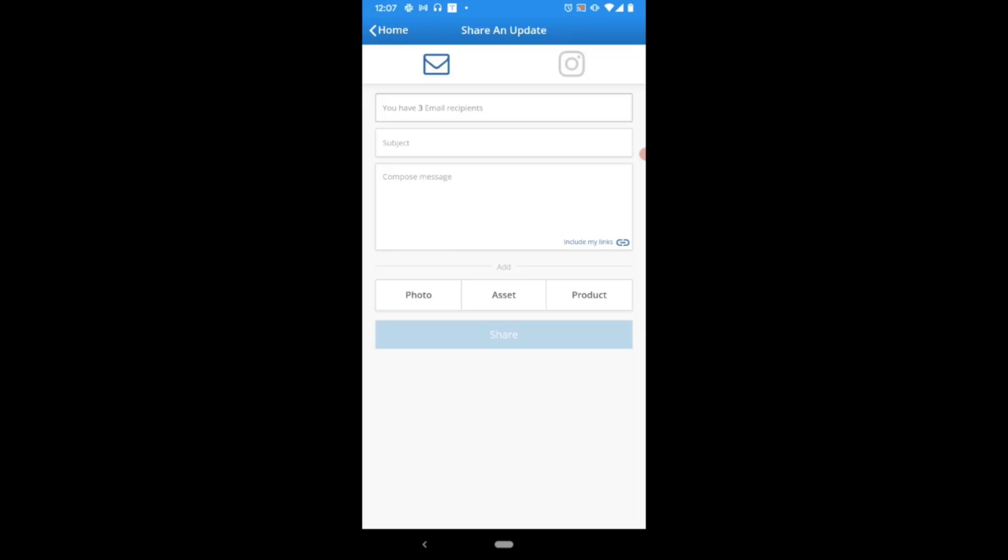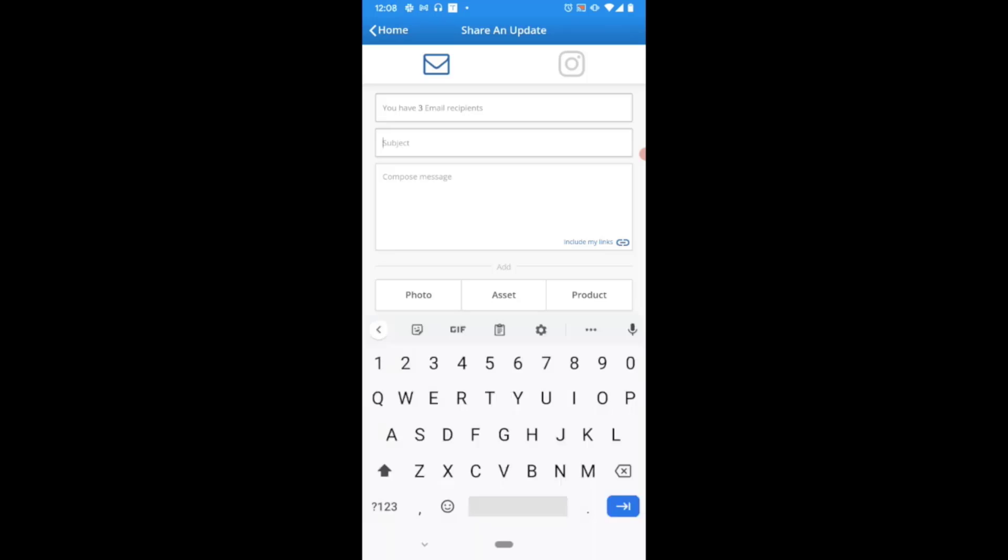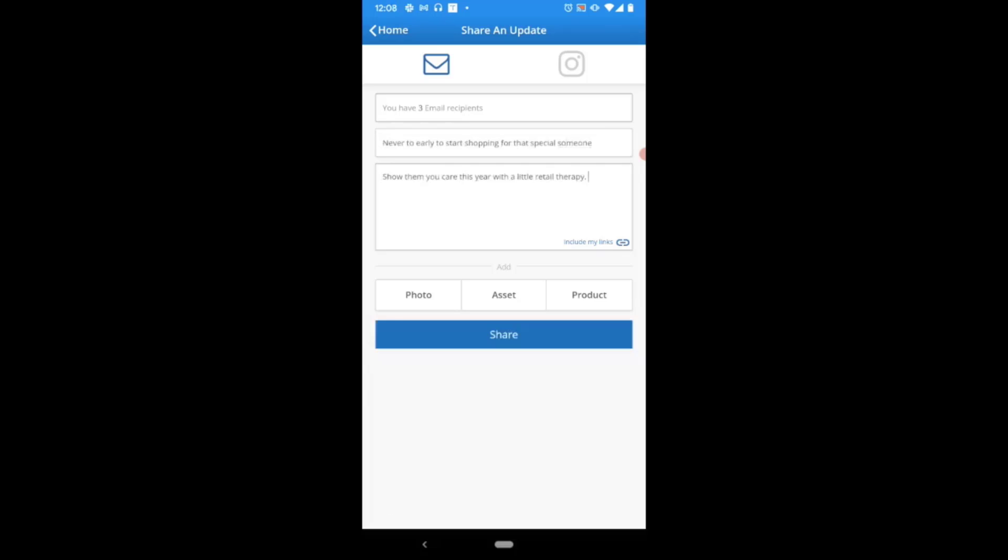Next, just like with any email service, you're going to be entering your subject as well as the message body of your email. Just like with creating an email using the compose feature, when you're sharing an update you can also choose to add attachments to accompany your message.